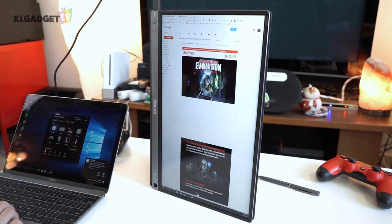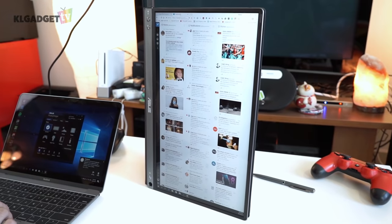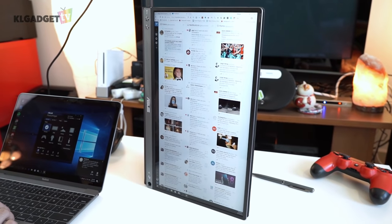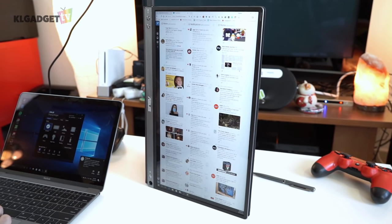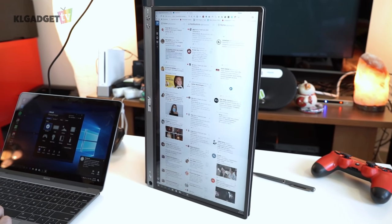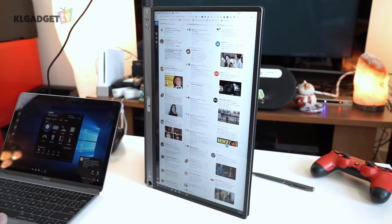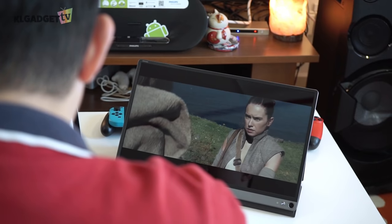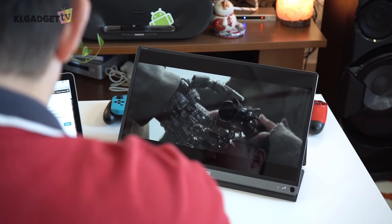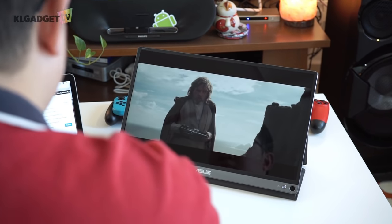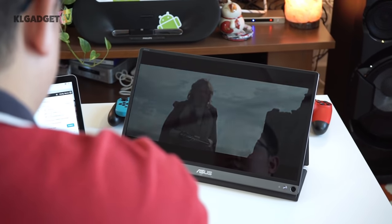The ZenScreen has been a pretty useful gadget when I'm out and about. I use it to monitor my Twitter feed, check my emails and sometimes play movies as I'm working on my laptop's display.